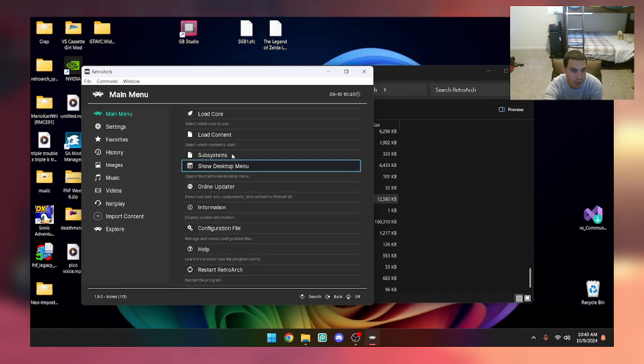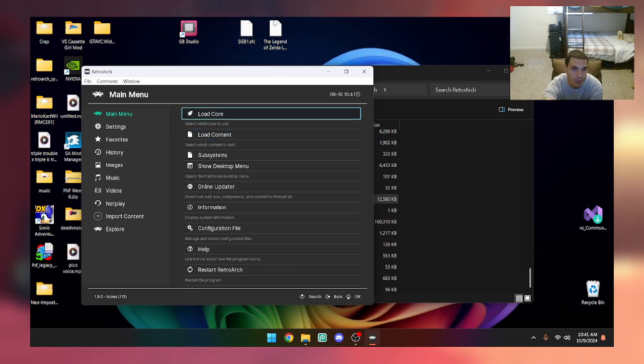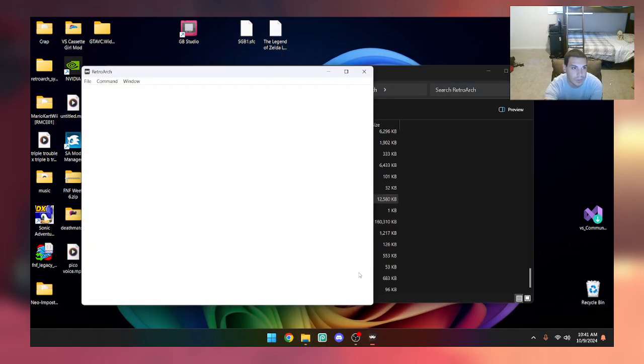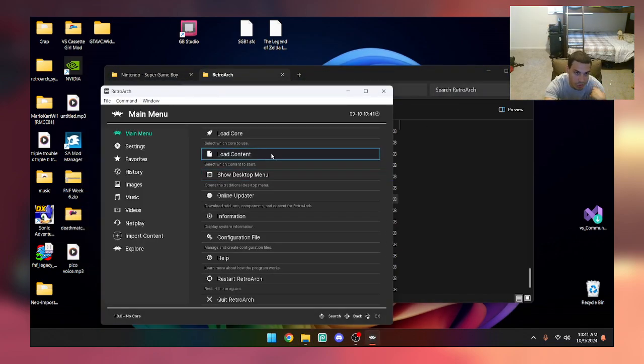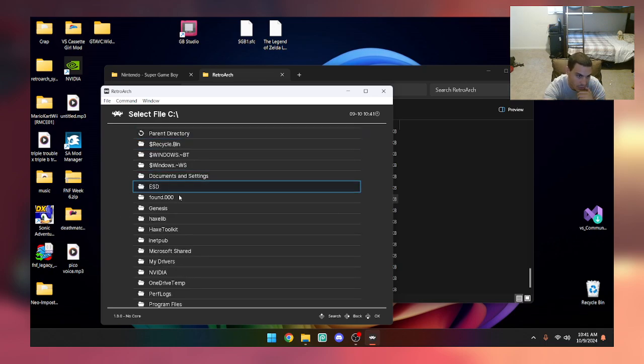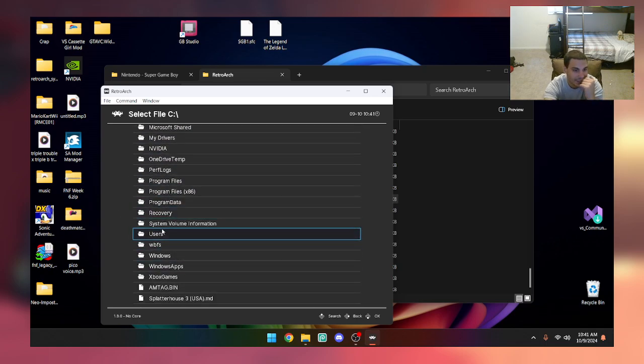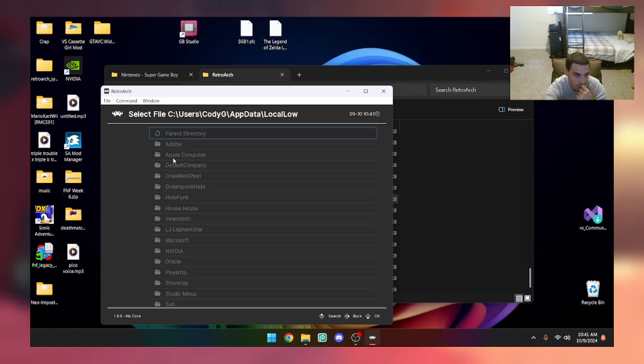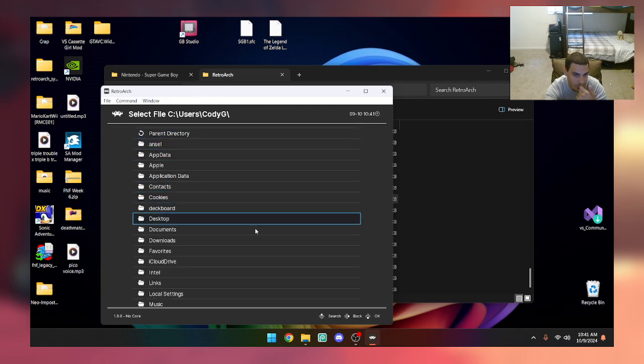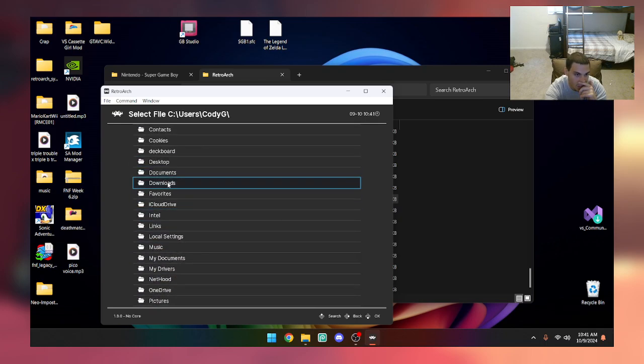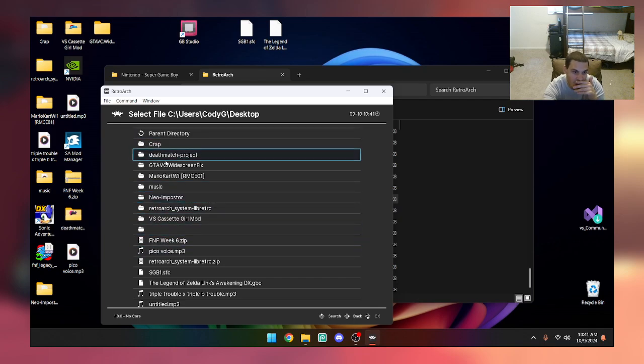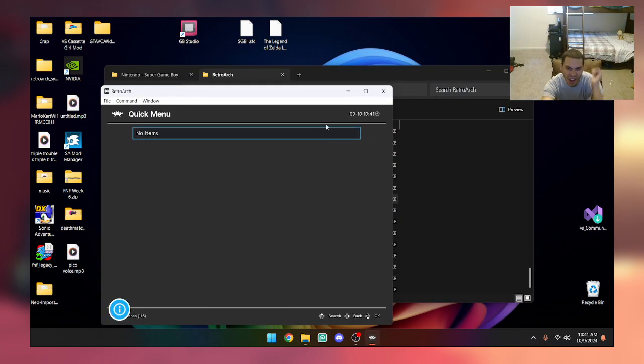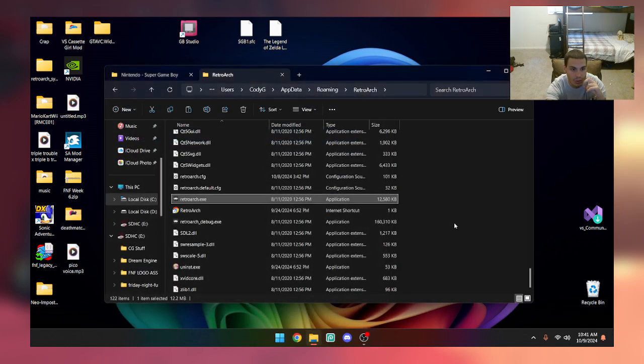You're going to set the subsystem to Super Game Boy and now you're going to want to load the content up. Here's what you're going to want to do: just load your content, navigate to the directory, and now you're going to find it. I know why it's not working now, I know exactly why.